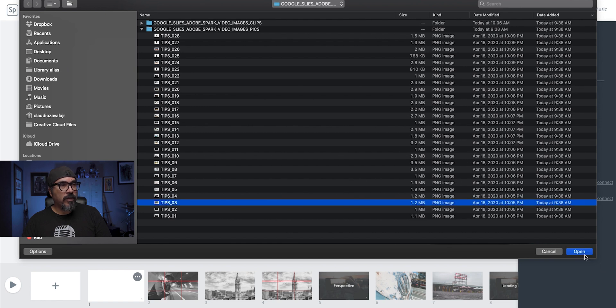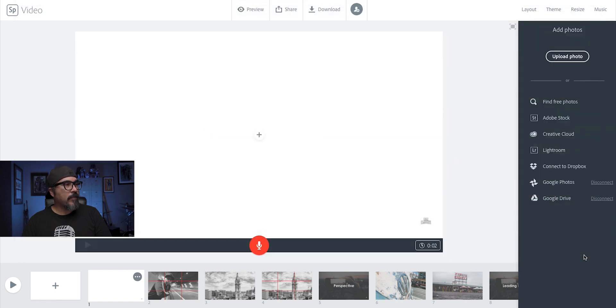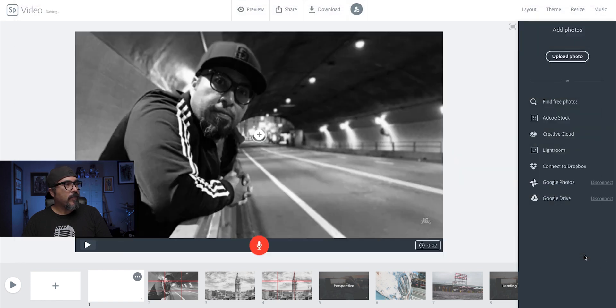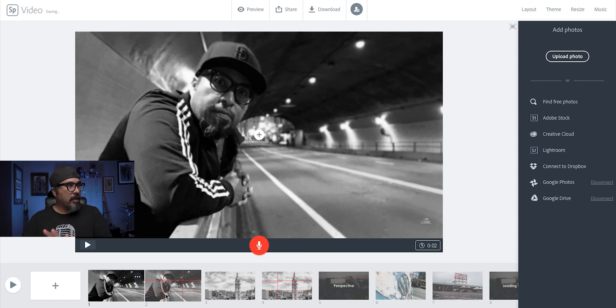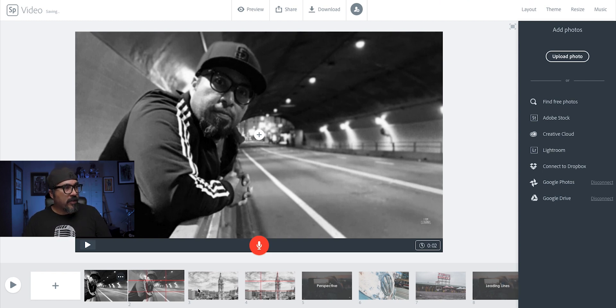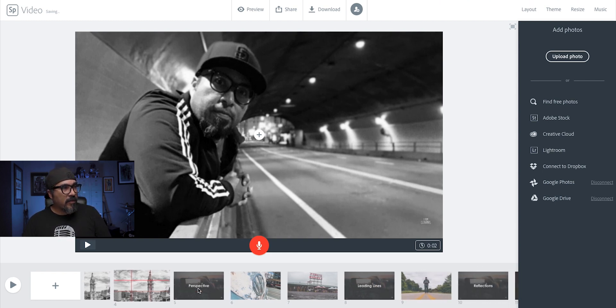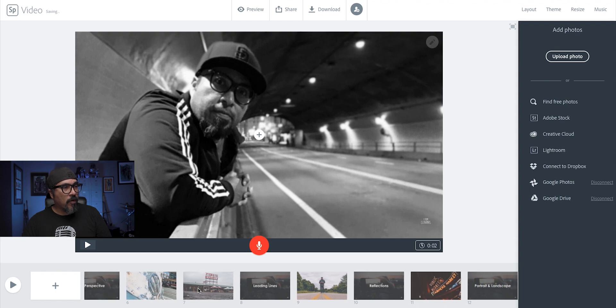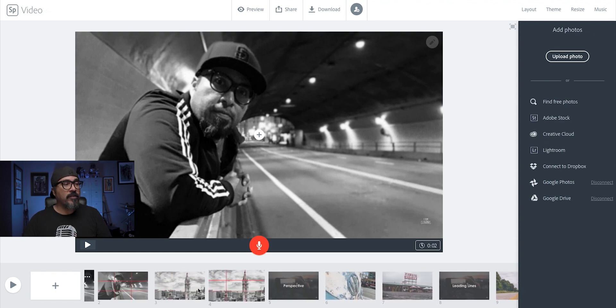I believe it's going to be that one there. Perfect. I'll be talking about photography tips here — this is my presentation. As you can see, I've added several clips already for my presentation.